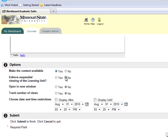Enforce Sequential Viewing. Sequential Viewing means that the students must go through the pages in the order you have placed them. If you choose No, students will use a table of contents to jump between the pages in any order.